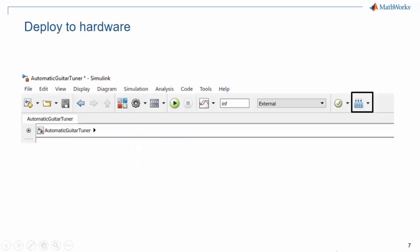Now I can deploy the Simulink model to my Arduino so that the tuner can run stand alone on the board, independent from Simulink.